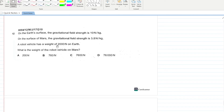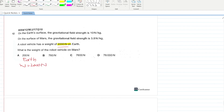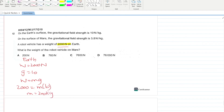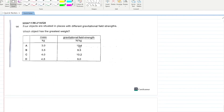On Earth's surface, gravitational field strength is 10 N/kg; on Mars it is 3.8 N/kg. A robot vehicle weighs 2000 N on Earth. First calculate mass: W = mg → 2000 = m × 10, so m = 200 kg. Then weight on Mars = 200 × 3.8 = 760 N. B is your answer.